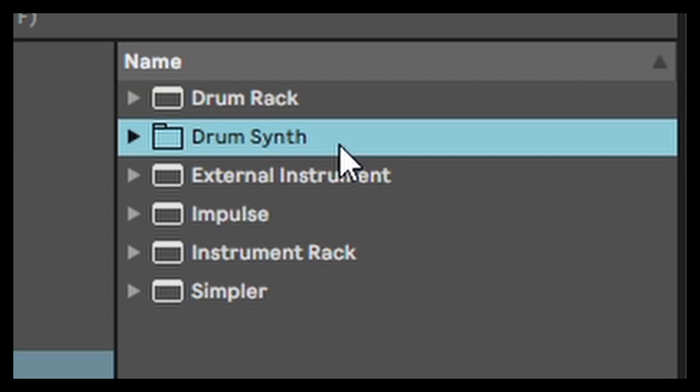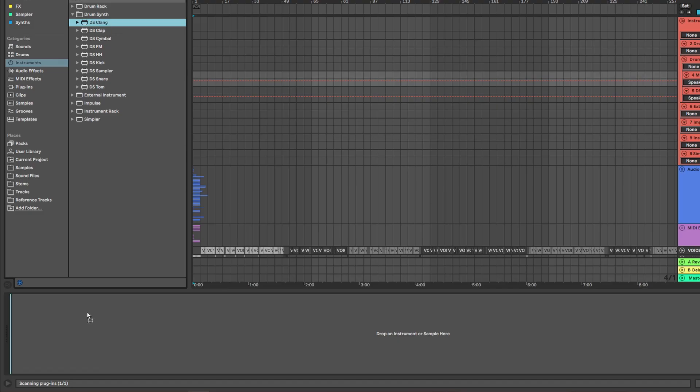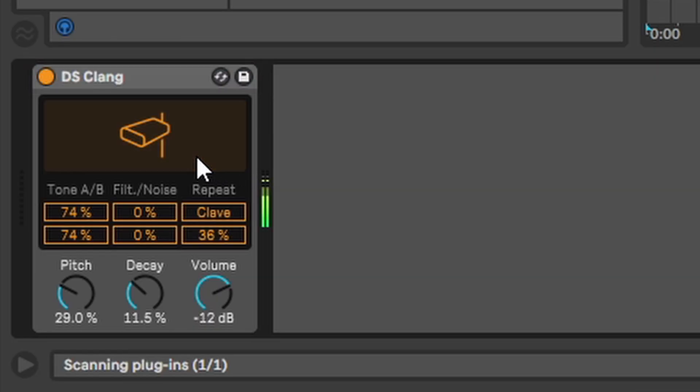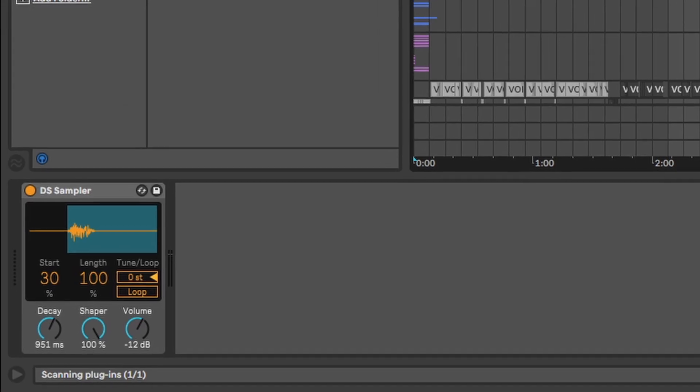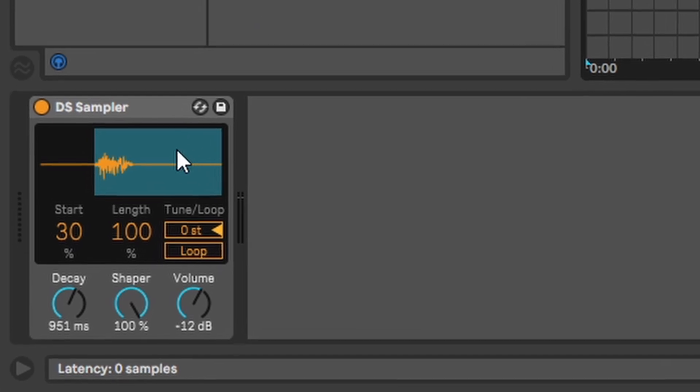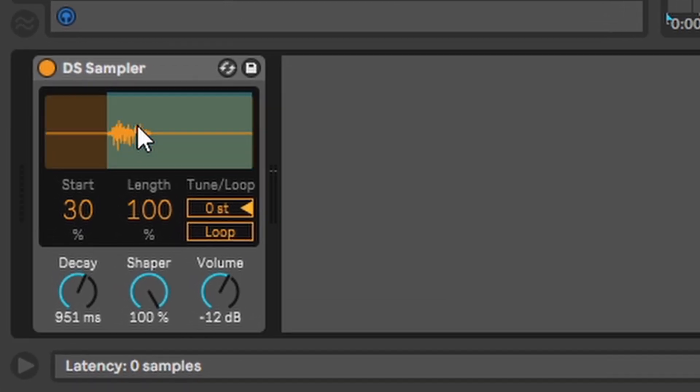Drum synth. Perfect if you want some poorly synthesized drum sounds, for instance this cowbell. You can also drag your own samples in and adjust them in this really simple sampler.